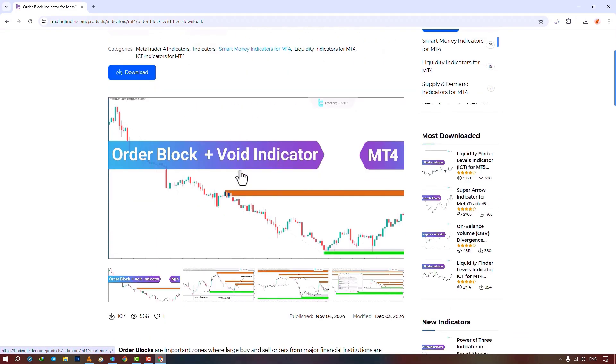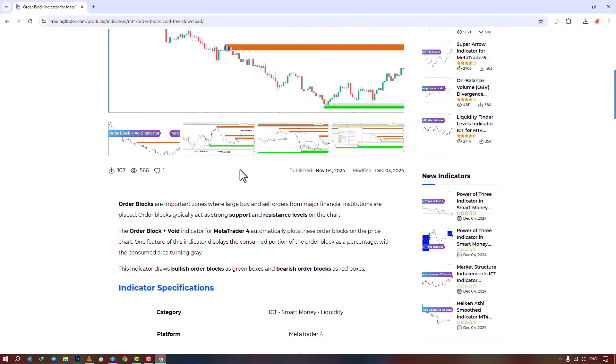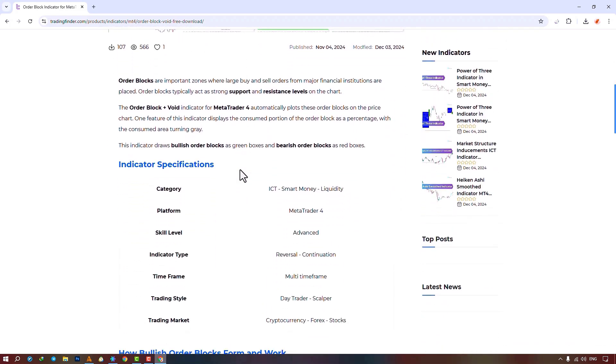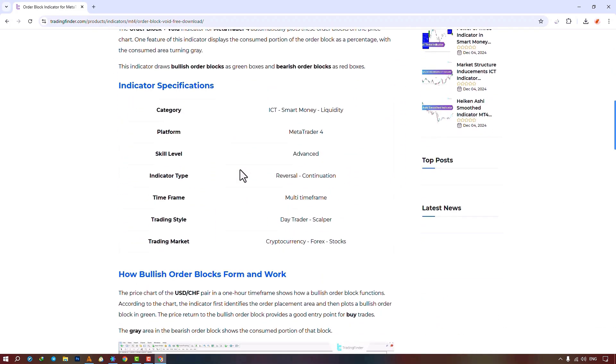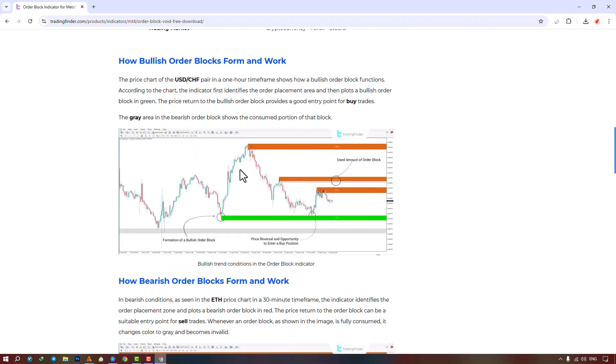Use this page to learn the indicator. In Navigator, drag the indicator to the chart, enable Allow DLL Imports in Common, then confirm.